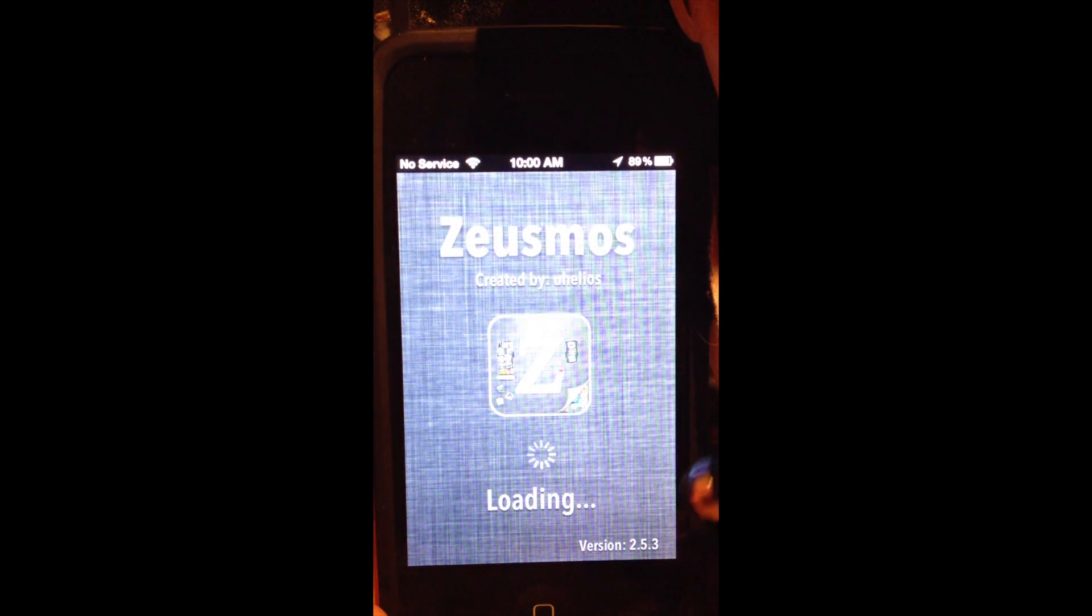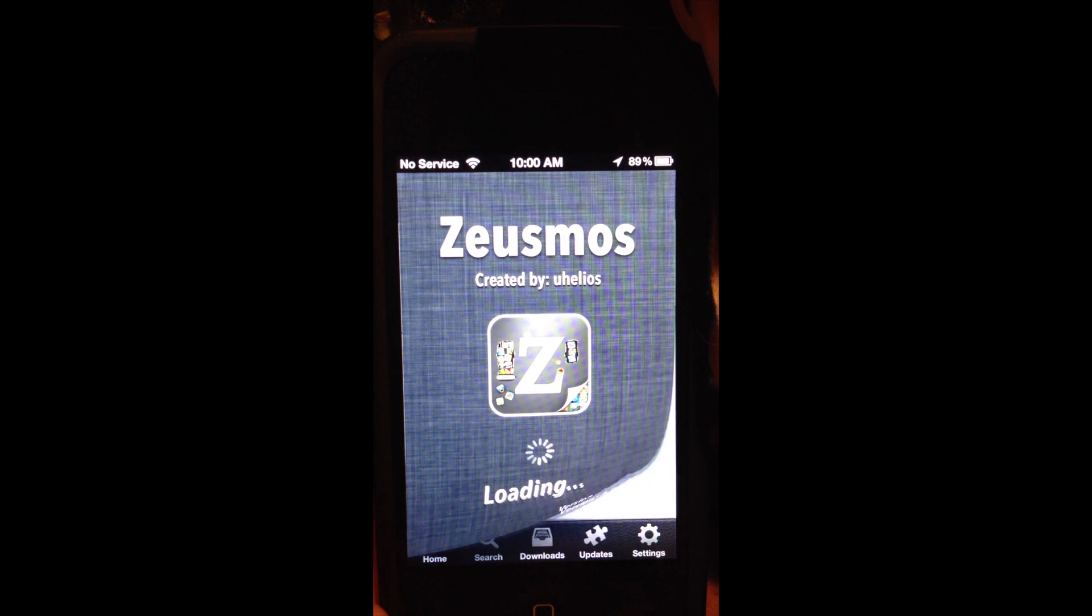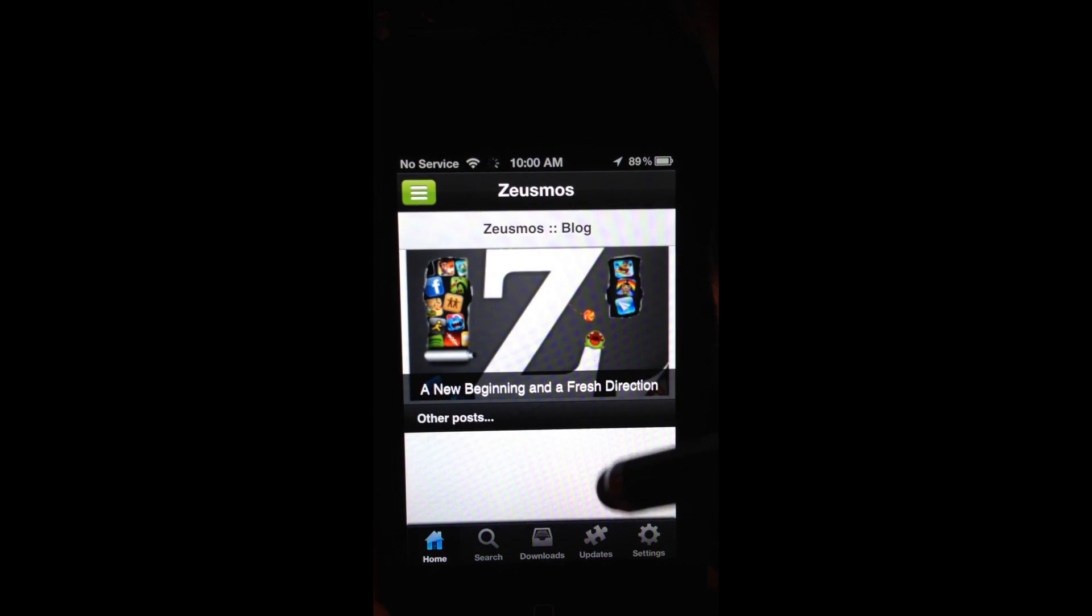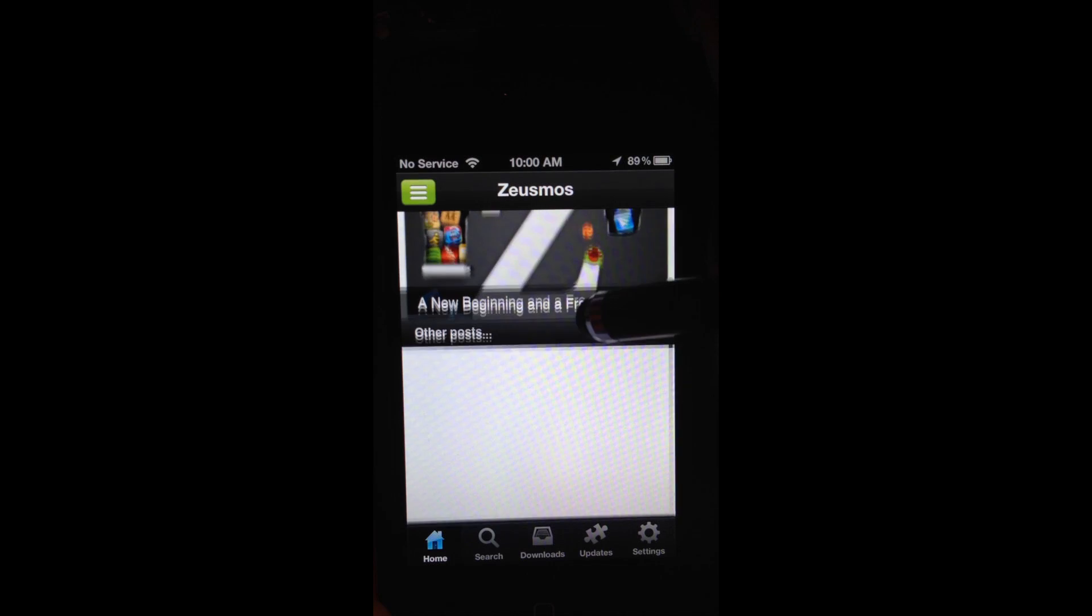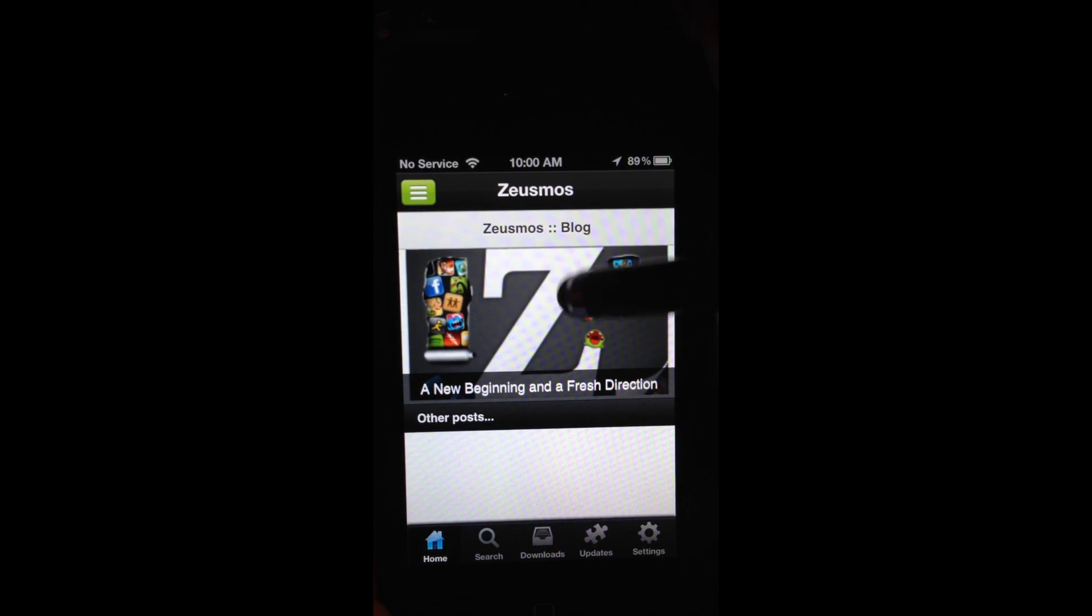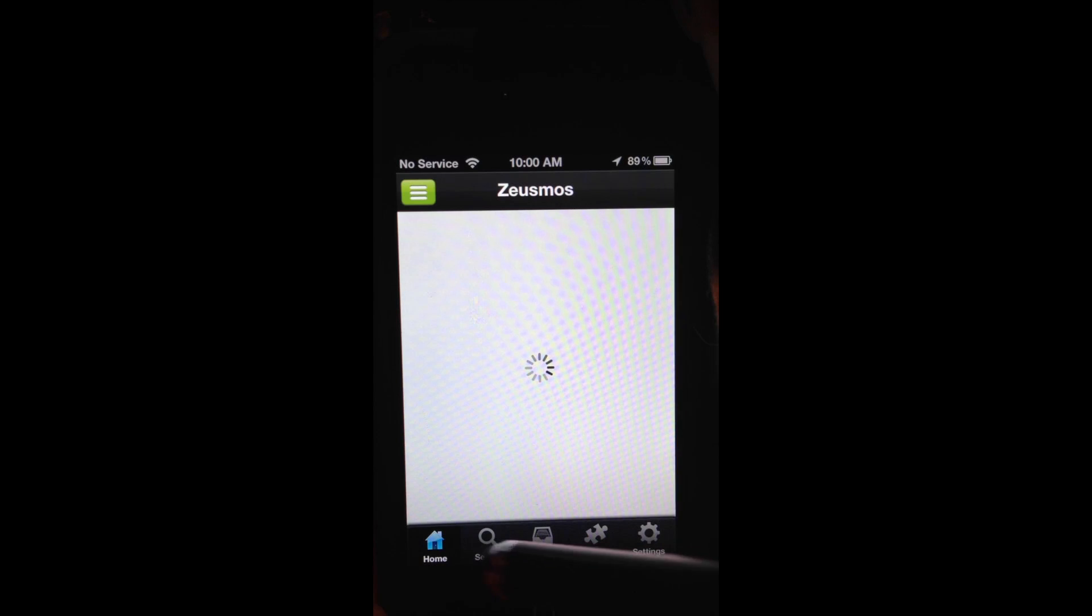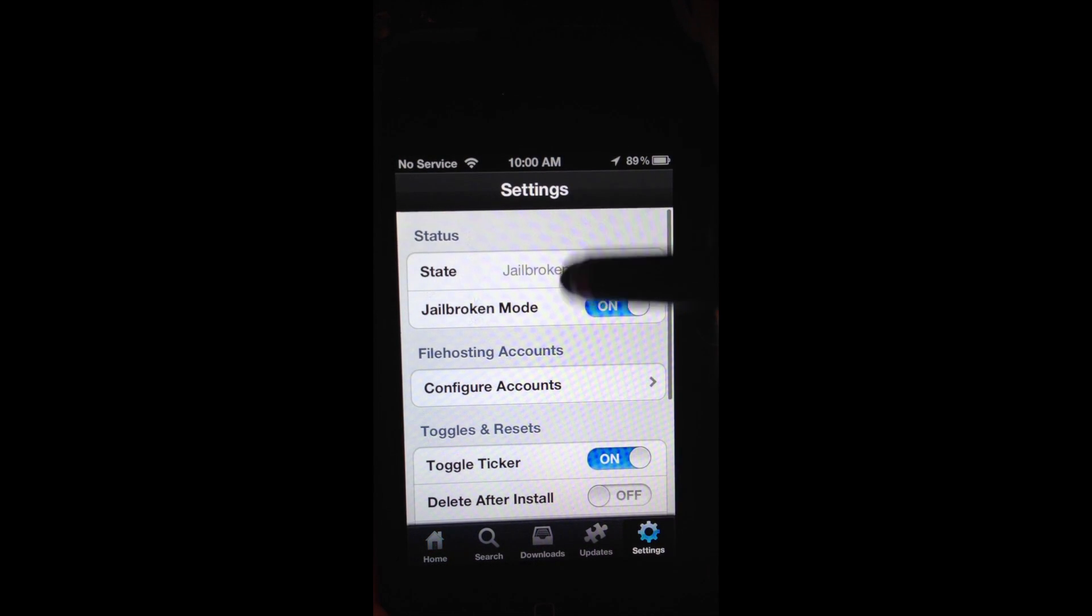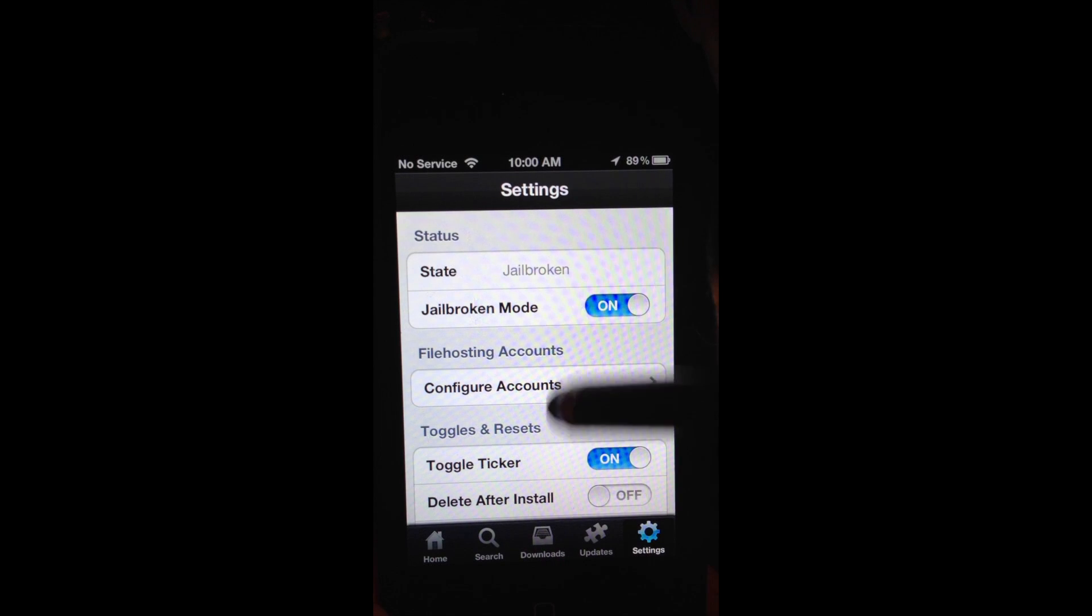Now let's try ZeusMoss. I think ZeusMoss is probably the best one. When you first open it, it has a nice little animation that peels the page up. And this is beautiful. If you go home, search, downloads, updates, settings, it's all the same stuff. You configure your account and this and that.